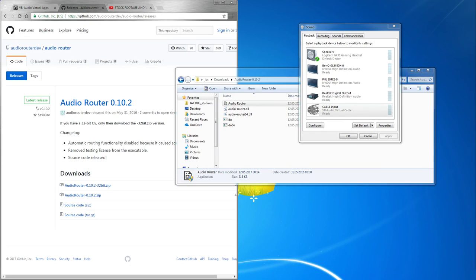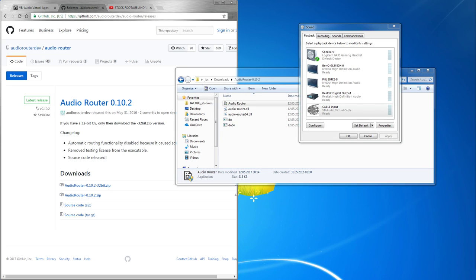Now you are pretty much ready to go. You have two options now. Either you set it up that your stream hears everything except for the applications you specifically tell him not to hear, or your stream hears nothing except for the applications you specifically tell him to hear.